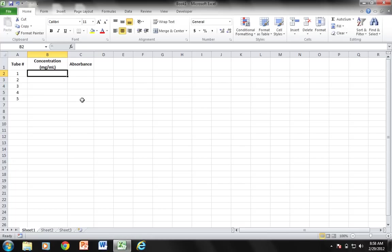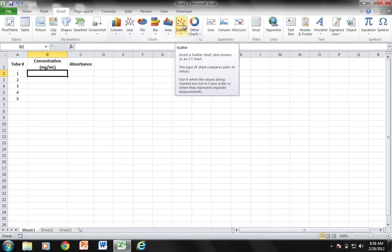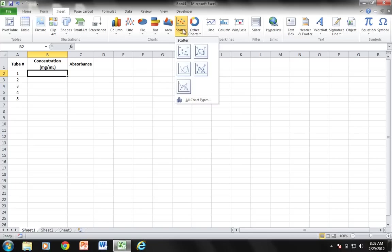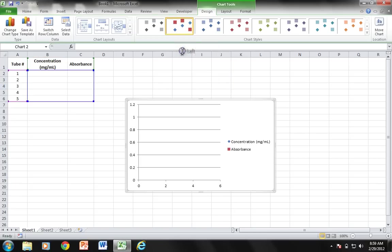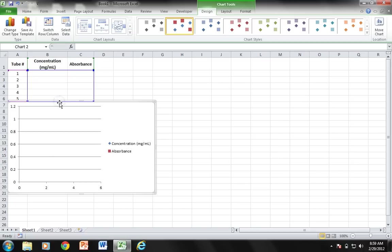First thing I'm going to do is come up here to the ribbon and choose Insert. I'm going to put a scatter plot into this sheet, so I'm going to click Scatter and it's just going to be this first selection here, scatter with only markers. That auto populates with a particular scatter plot.